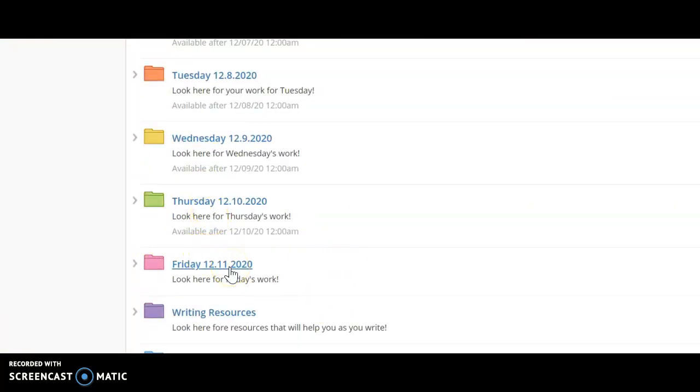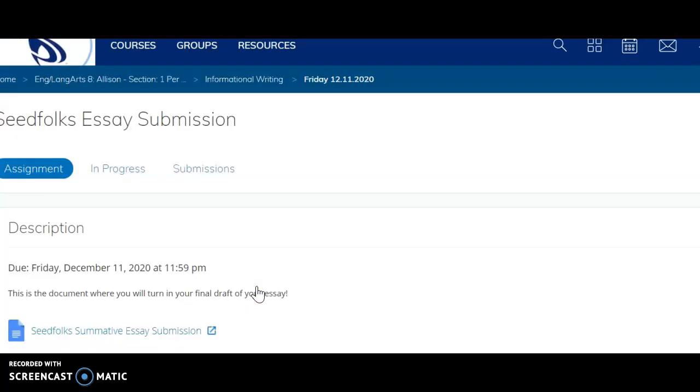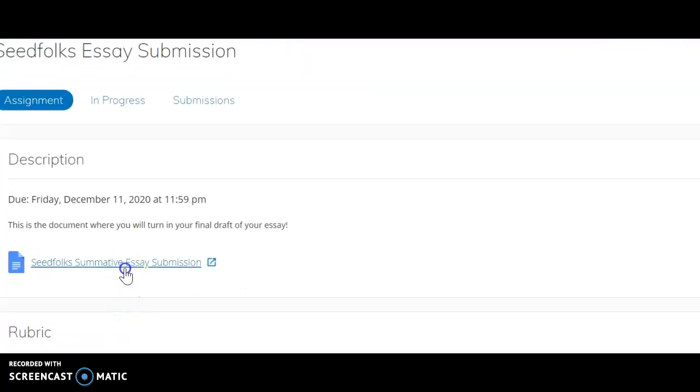We're going to last Friday the 11th, and in here you're looking at this one right here. So your Seedfolks essay submission.